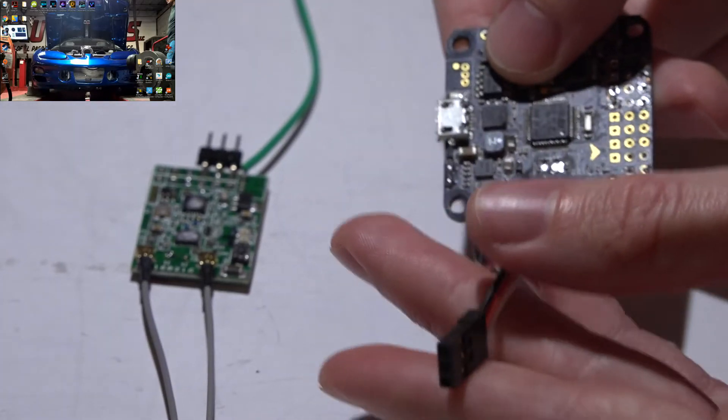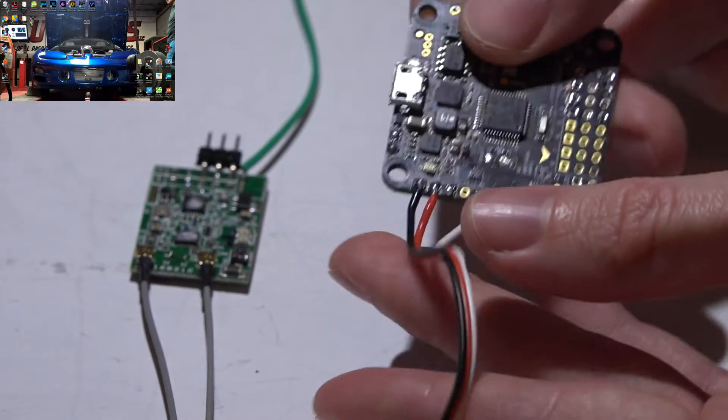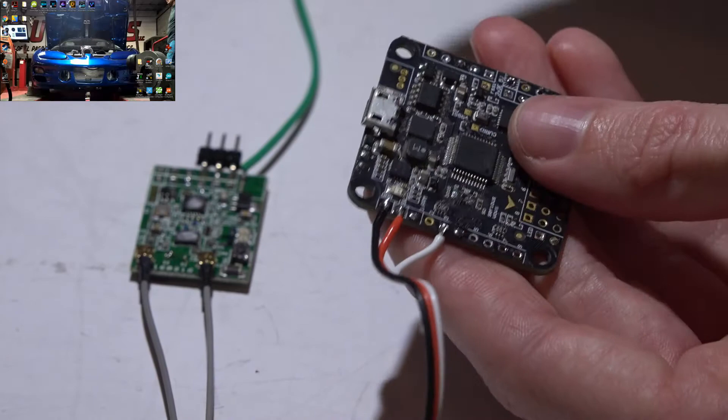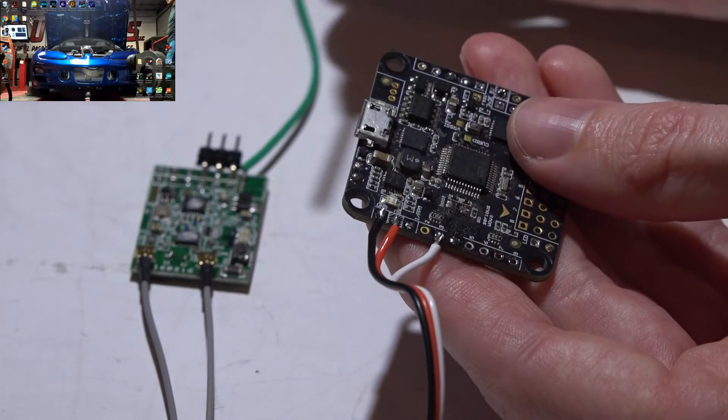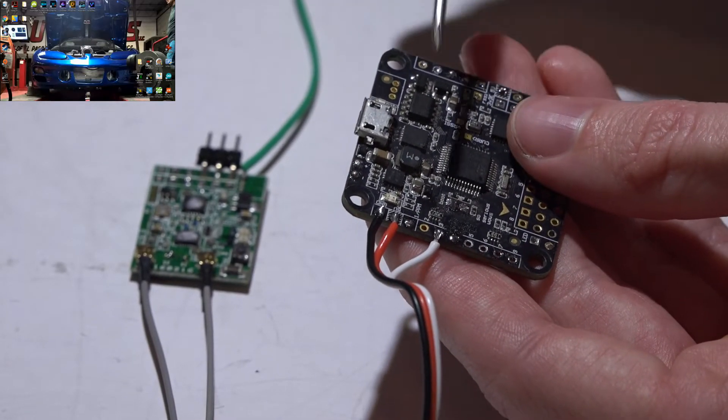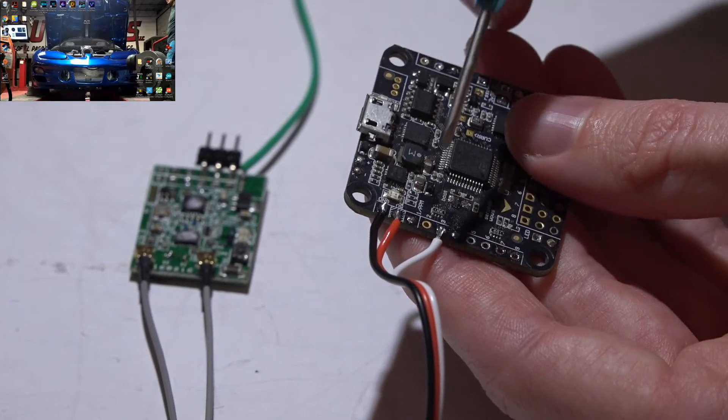I just took a 3-wire servo cable and direct soldered this to the board. You can use pin headers if you want. It's going to be the same thing either way.